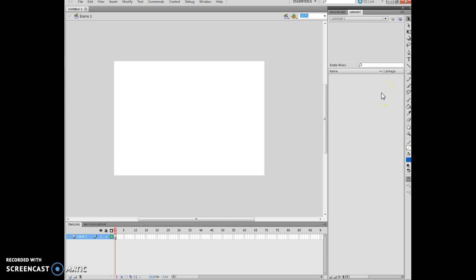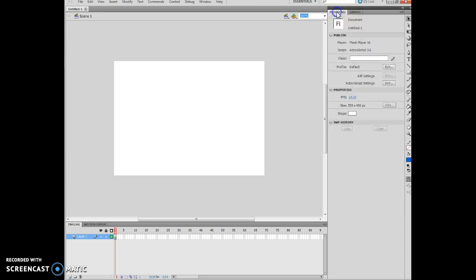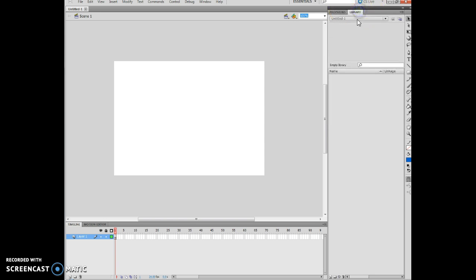And notice all my items are kind of grouped over here. And I have two different tabs right here. This is the Properties tab that it's mentioning in .9. And this is the Library tab that it's mentioning in .10.